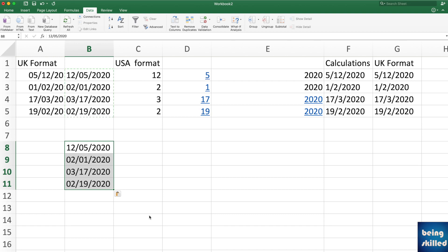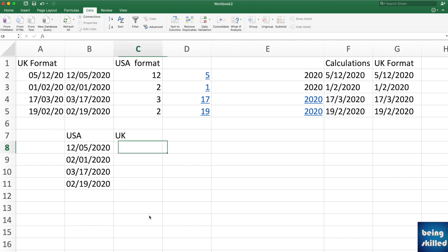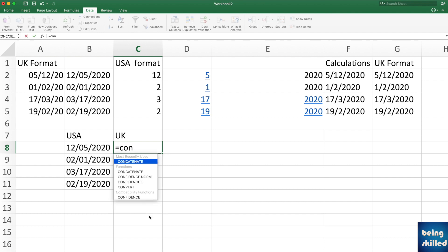To convert dates into different formats, for example, if you had these dates and you want to convert them into UK form, then what you will do is you will use CONCATENATE.